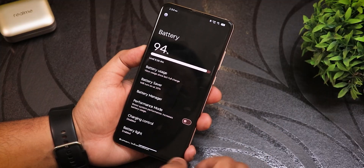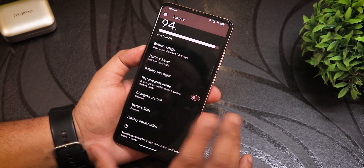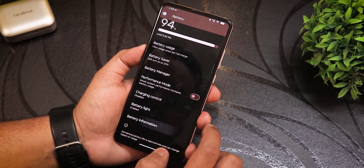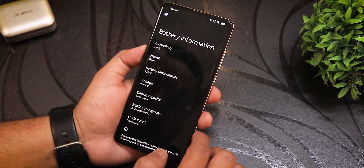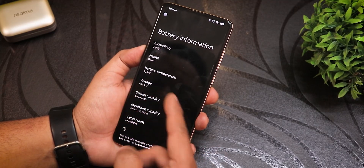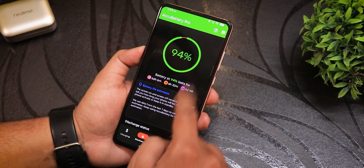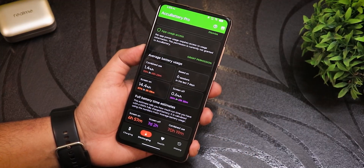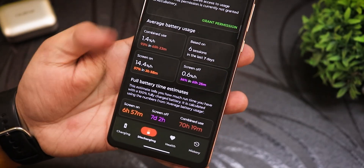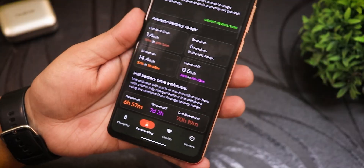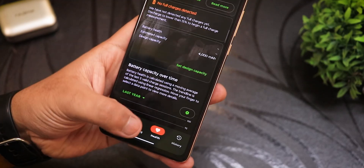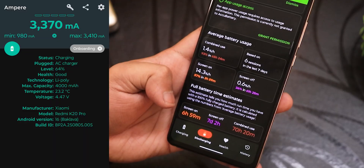The battery settings include a battery manager and performance mode. Battery information shows the device doesn't display cycle count, but shows maximum capacity at 99%, along with battery temperature. Testing with the AccuBattery app shows an estimated screen-on time of around seven hours, about a week of screen-off standby, and a combined usage of approximately 70 hours. Fast charging works fine.